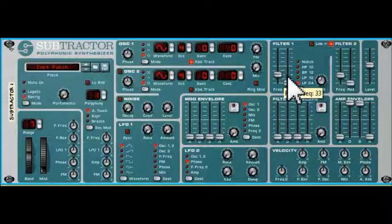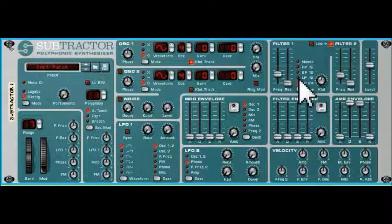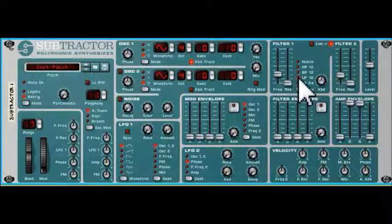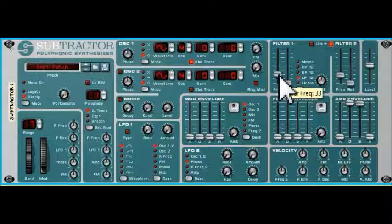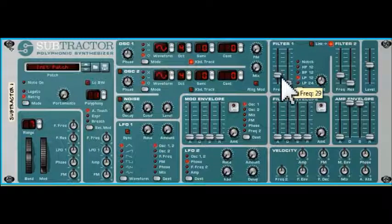If we leave the frequency set at that location but change from LP 24 to LP 12 — the 12 dB per octave filter — that's a less aggressive filter, so you'll hear that more signal is allowed through. The LP 24 takes out more than the LP 12 does. If we move the frequency up so that the note we're playing is below the filter's cutoff frequency, the low-pass filter allows that note to pass through and the entire signal comes through. As we reduce it back down, the signal gets filtered out again.